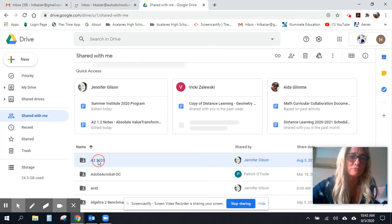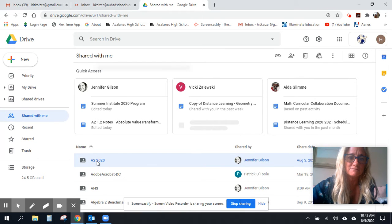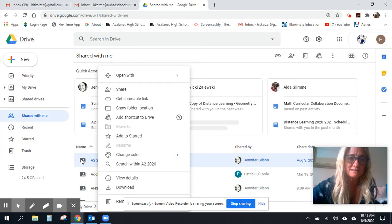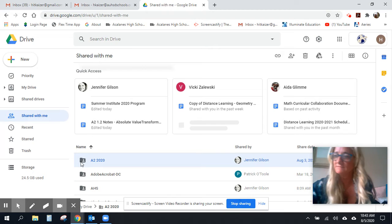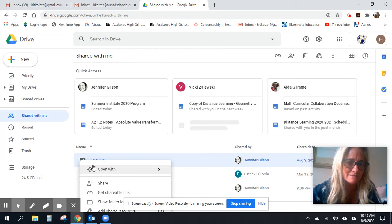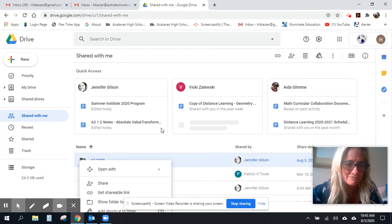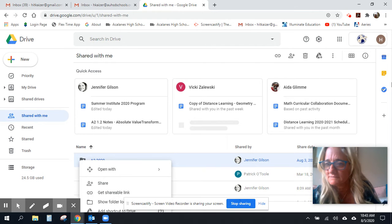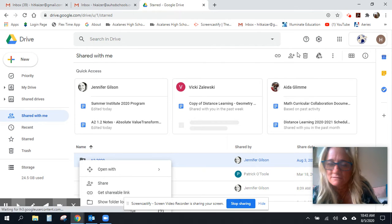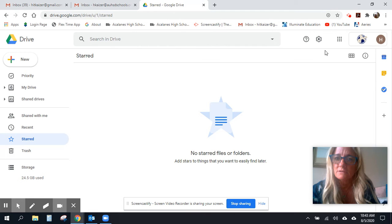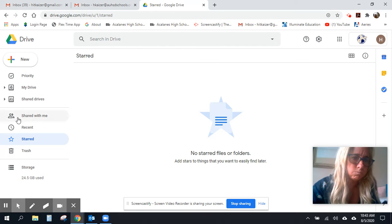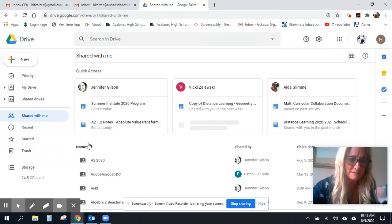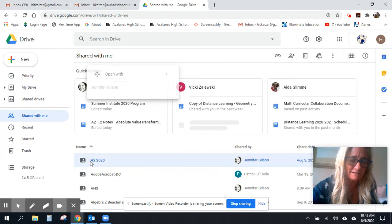If I right-click on it, I don't understand why this is not working. Okay, if I right-click on it, shared with me, right-click.